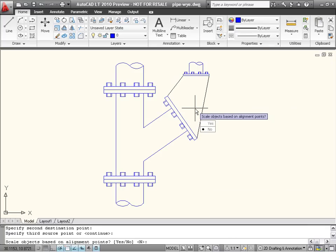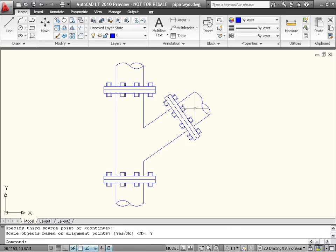Last, I am asked if I want to scale the objects based on the alignment points. In this case, I want the sizes to match, so I will say yes. The result is that the pipe has been moved, rotated, and scaled to align with the existing pipe end.